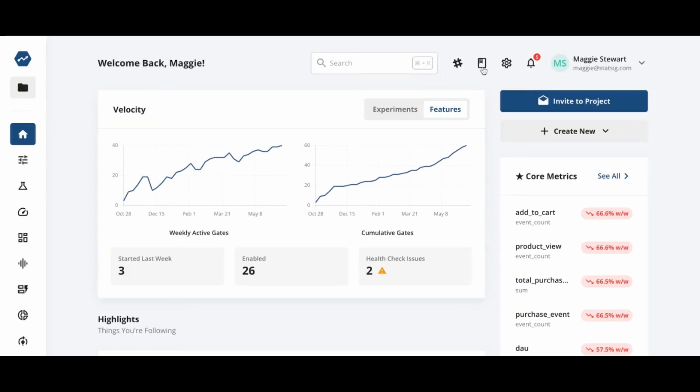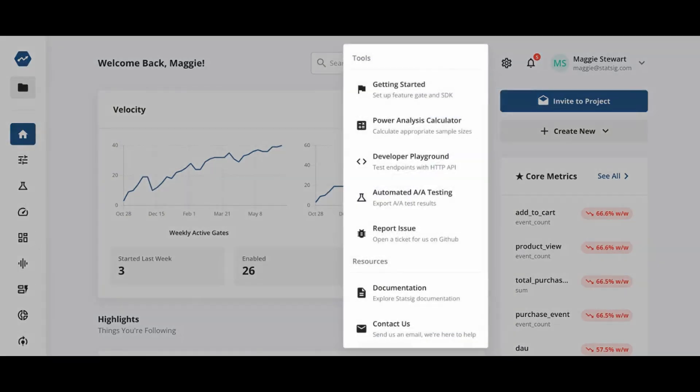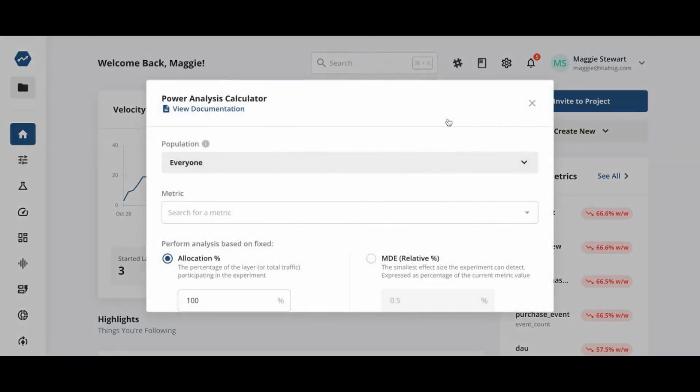Before starting an experiment, we need to decide how long it will run and how many users it needs. Power analysis helps us inform that decision.